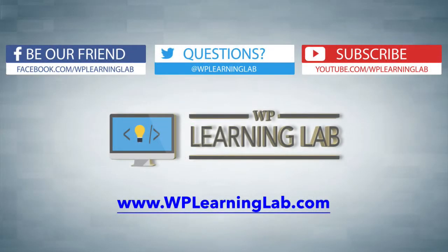Anyhow, I hope this video helps you. My name is Bjorn Allpass from WP Learning Lab. Make sure you follow, subscribe, and check out WP Learning Lab dot com where we talk about WordPress every single day. See you soon.